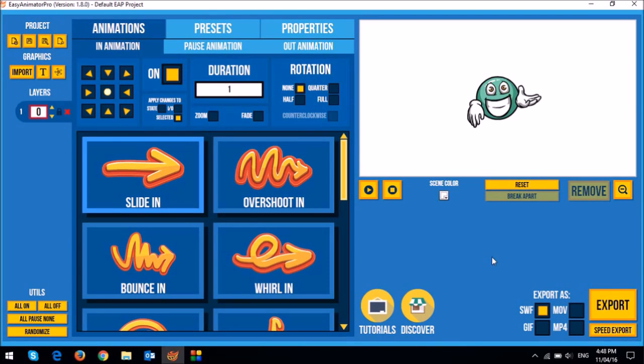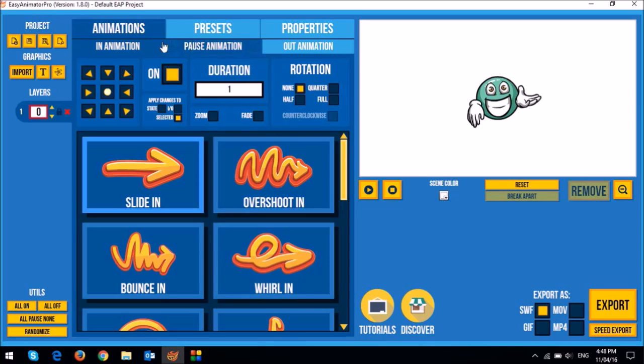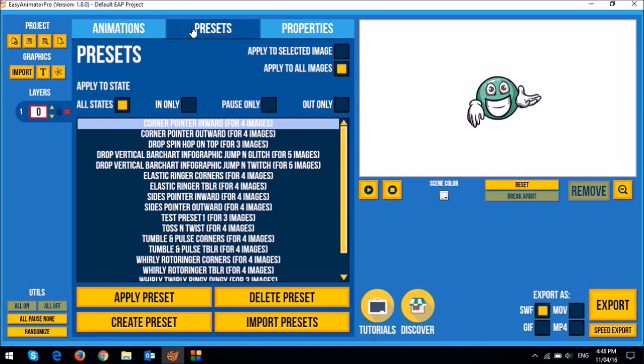Okay so I'm using EAP version 1.8 in this tutorial. I'm assuming you've watched the review video in which I walk you through the user interface. In this tutorial I'm going to show you how to use these two tabs, the animation and the presets tabs.